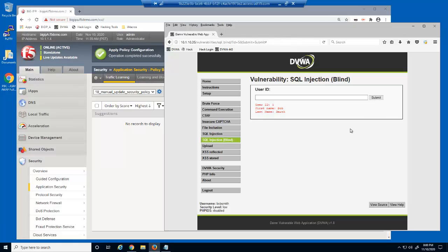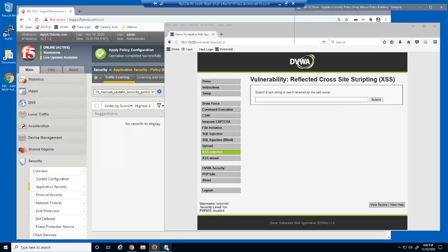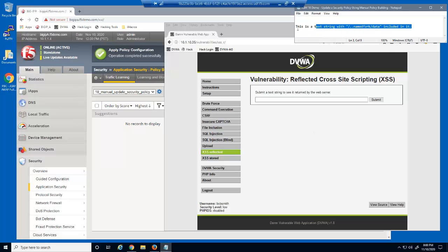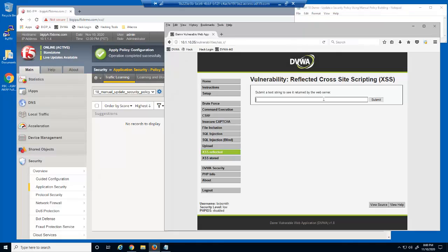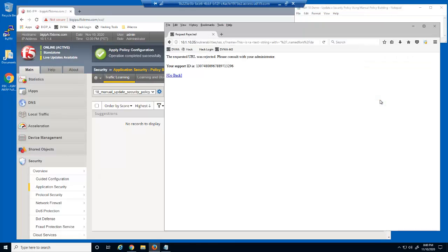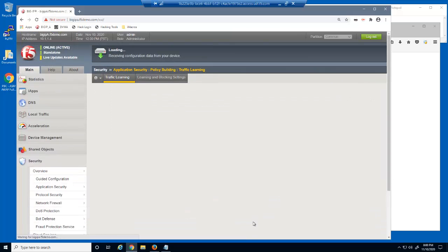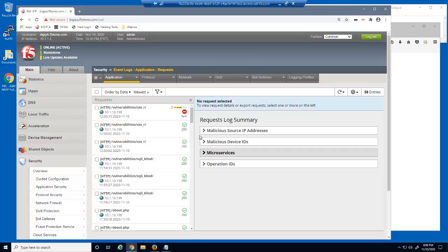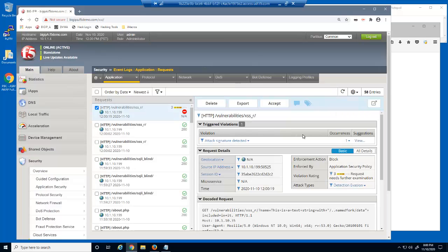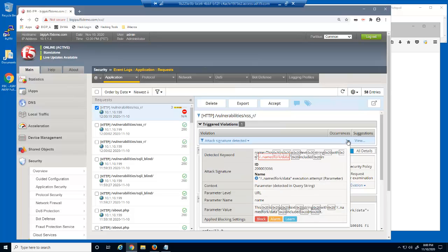We'll now address a potential false positive. We'll input a text string into the field on this page — the request is blocked. However, this is actually a false positive, as our users should be able to enter this text string into the field. Let's examine the blocked log entry in the BIG-IP Advanced WAF event log. This request was blocked because it matched an attack signature.